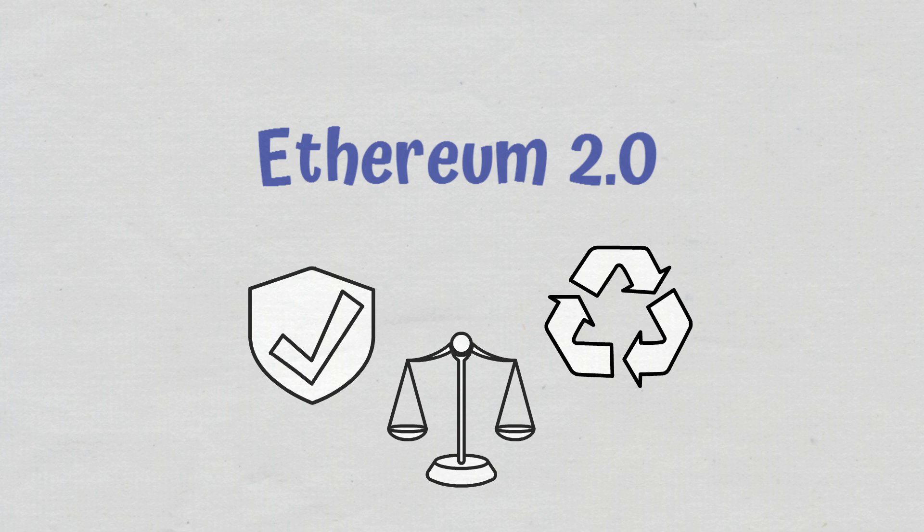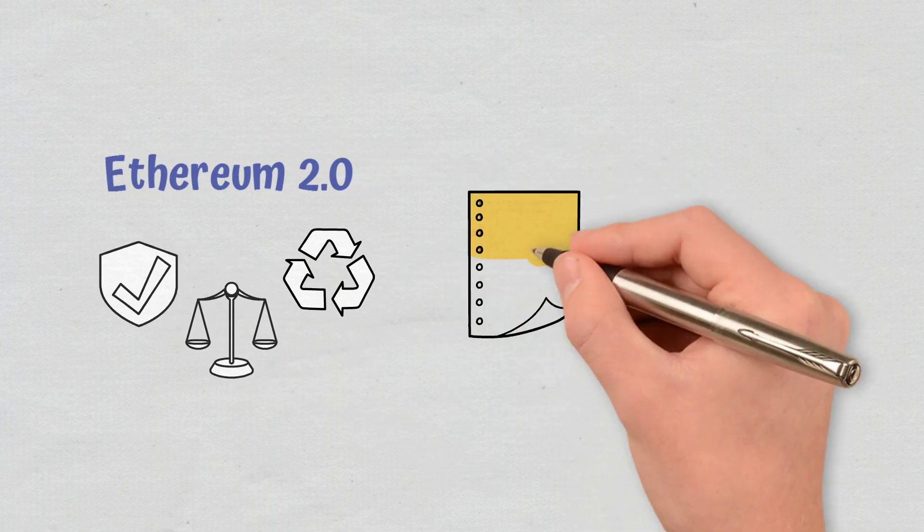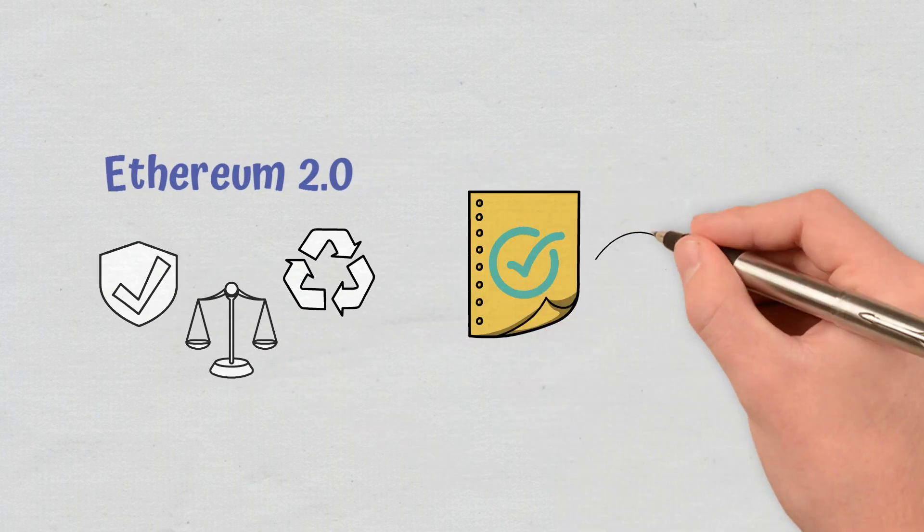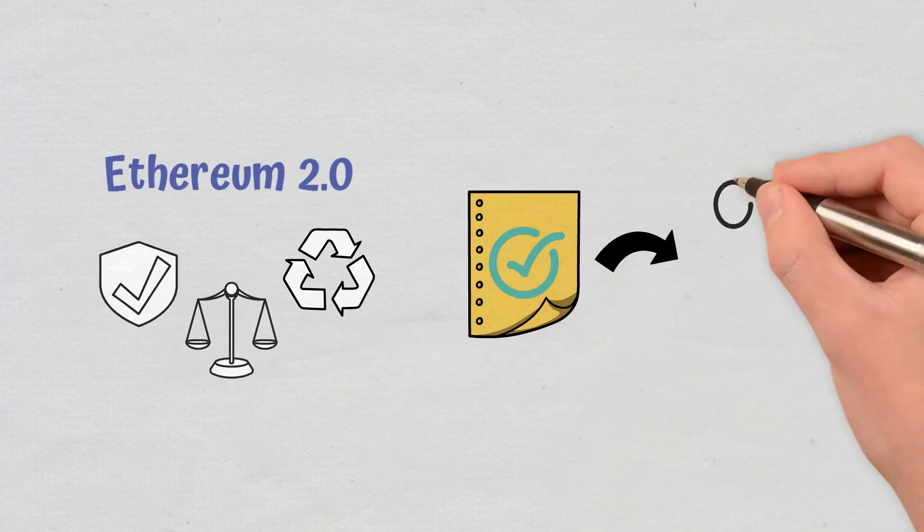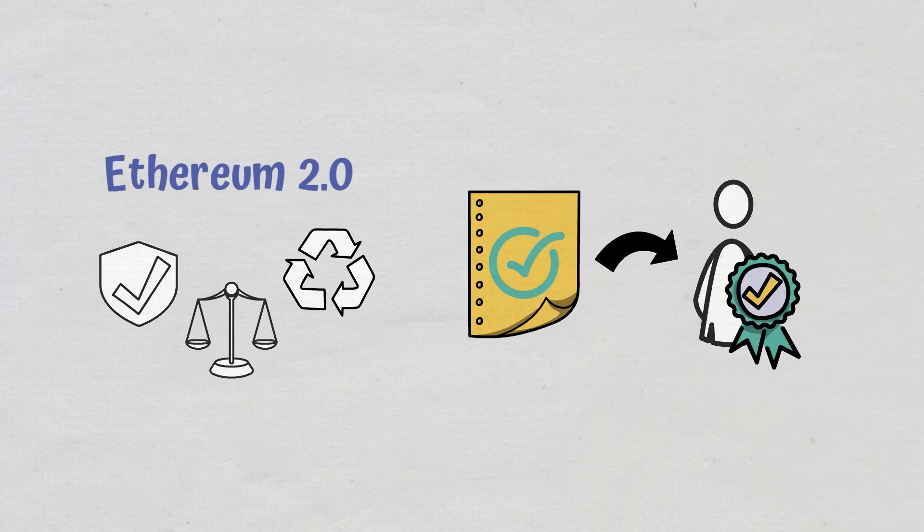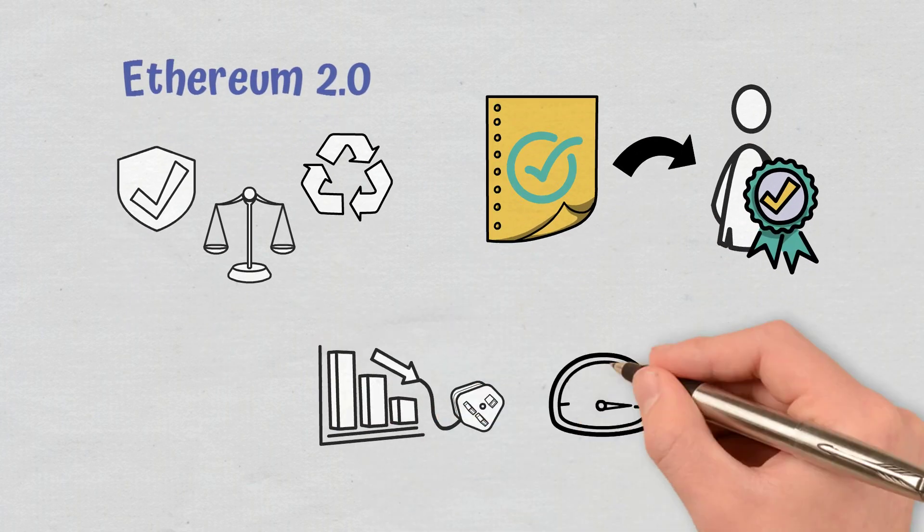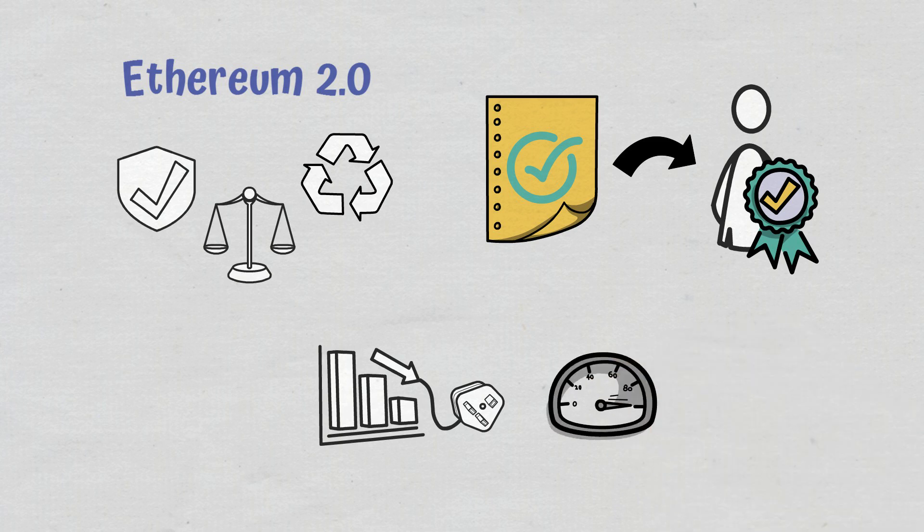with the London upgrade going live in August 2021. It is switching from the proof-of-work to the proof-of-stake consensus mechanism to reduce energy consumption and increase the transaction speed to about 100,000 TPS.